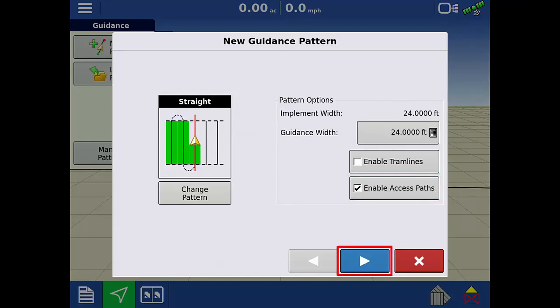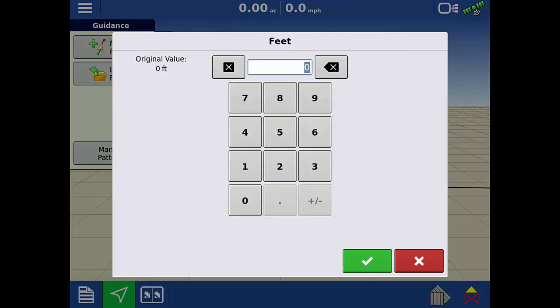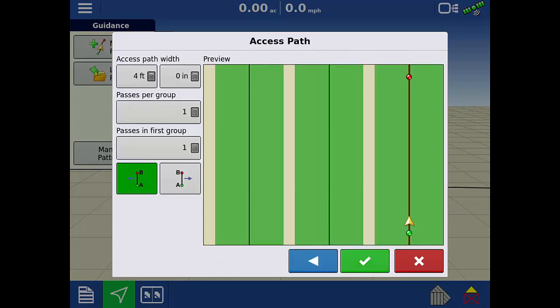Tap the Next arrow to advance to the Access Paths Setup menu. We will first set our access path width by tapping the calculator icon. For this example, we are going to enter 4 feet for our irrigation ditch.